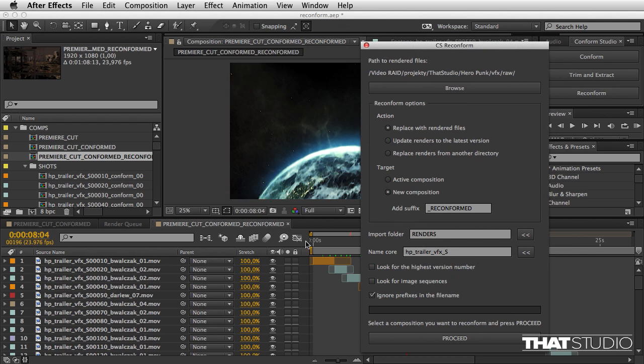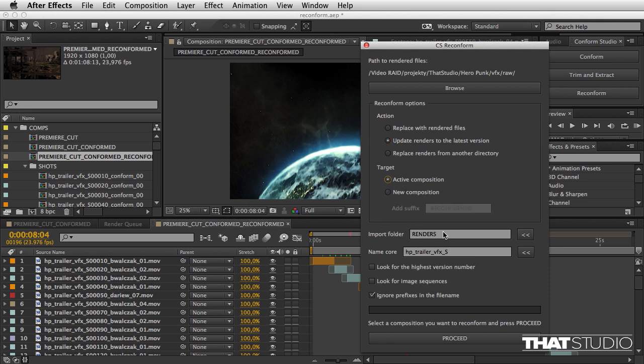Let's say these are all first or second versions, and now I'm going to update the renders to the latest version because I know the latest version has arrived. I'm going to do this in the active composition.